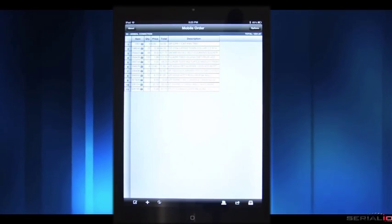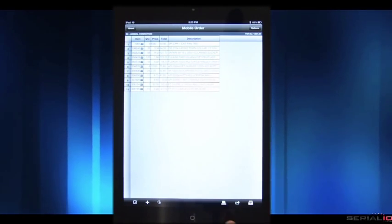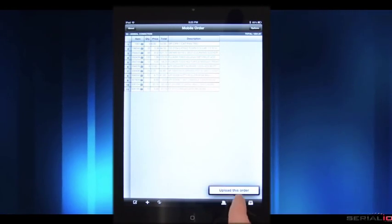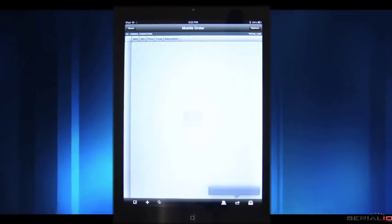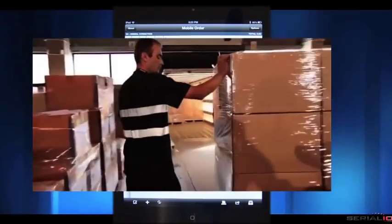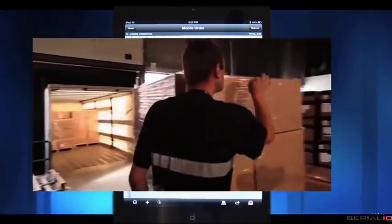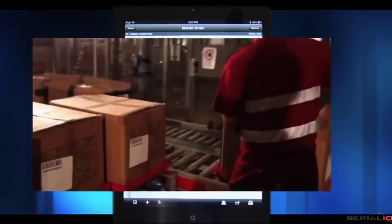When an order is ready to post, simply tap upload and the order is sent to the back office or warehouse for processing.